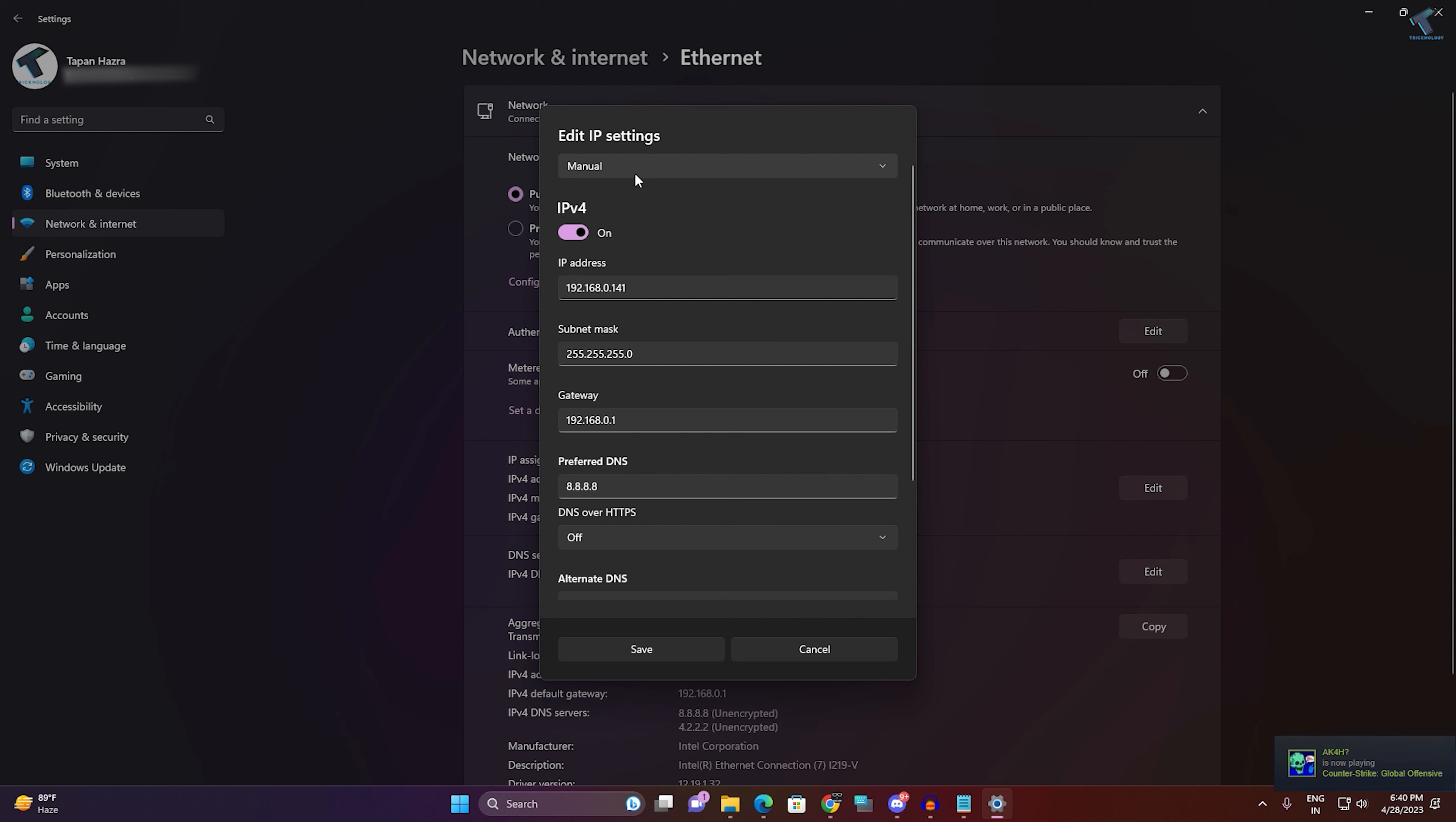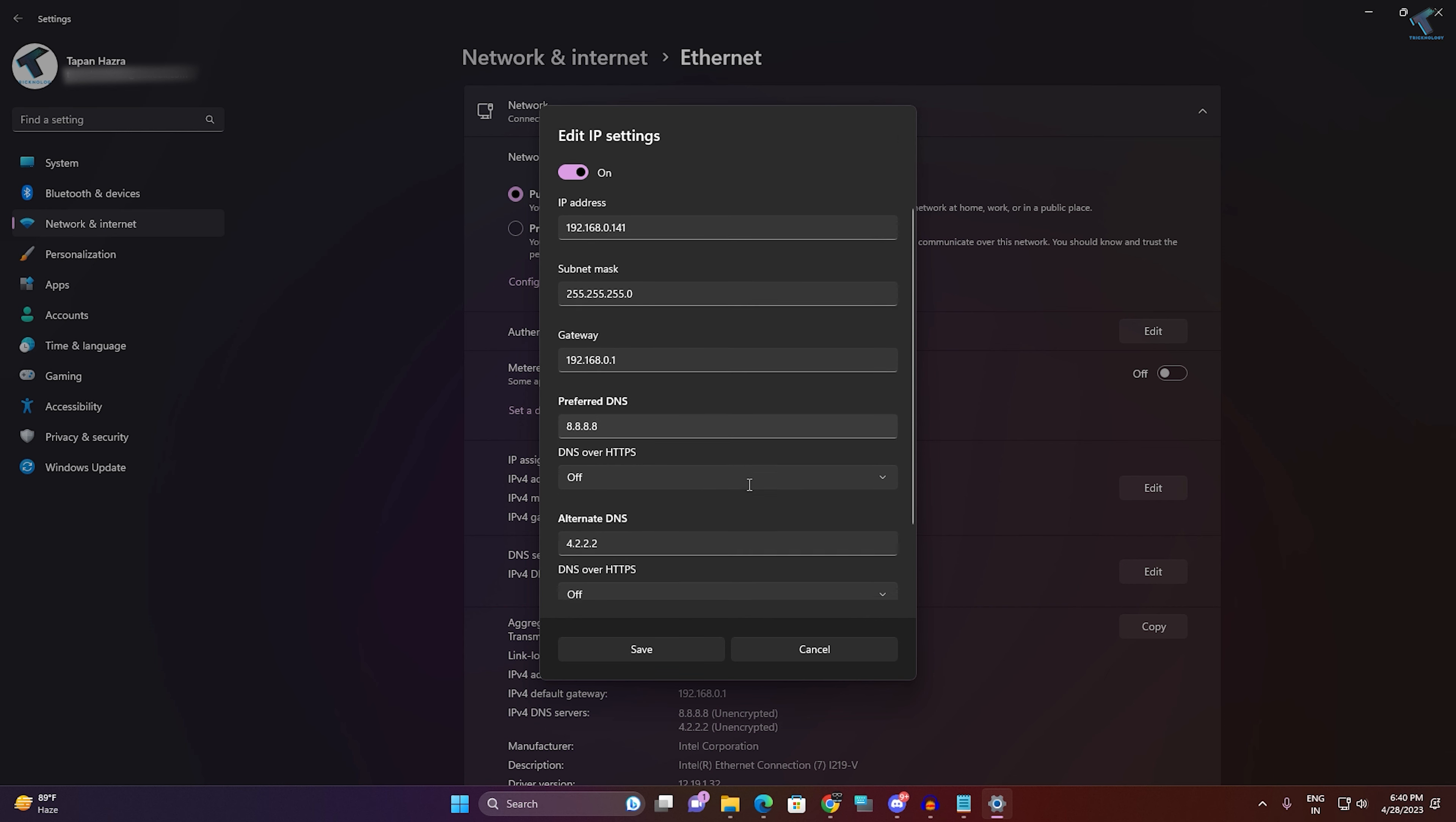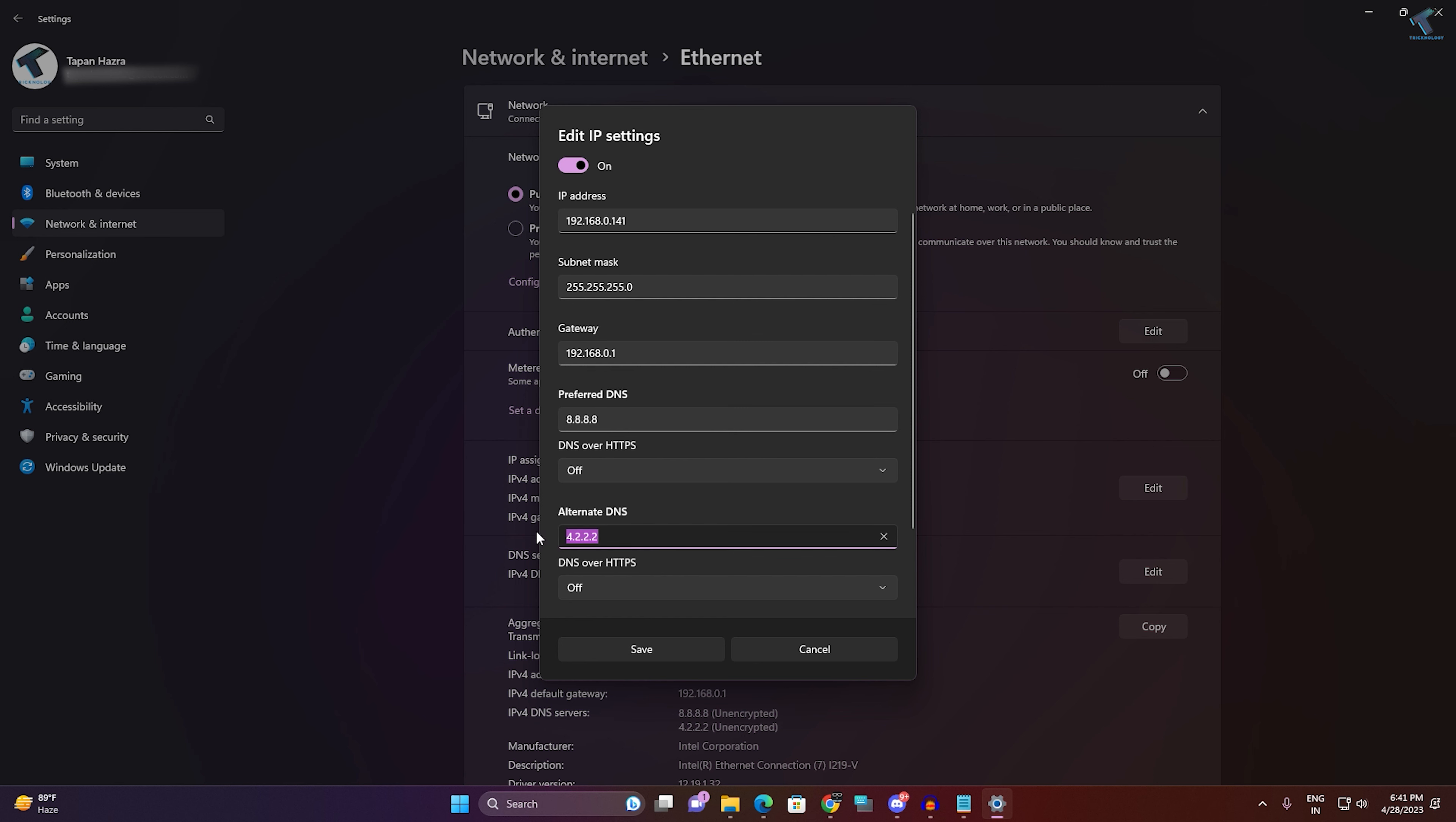Make sure that it is Manual. And after that you just need to put your two DNS servers over here: Preferred DNS and Alternative DNS. In my case I will put 8.8.8.8 and 4.2.2.2, which is Google DNS.